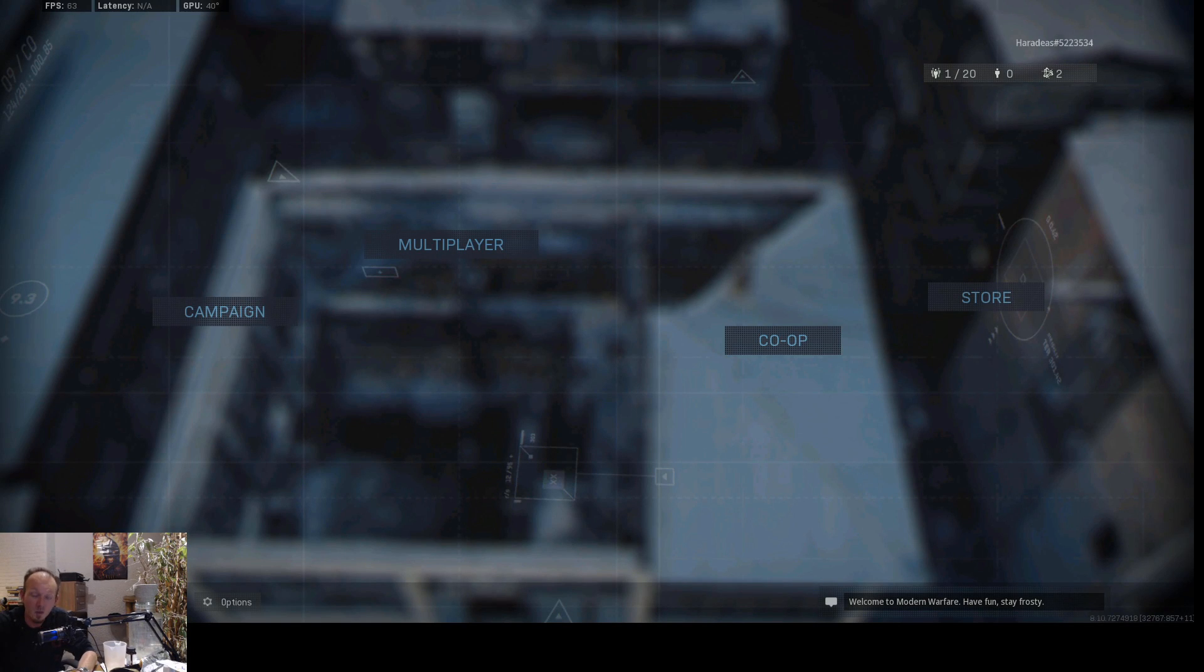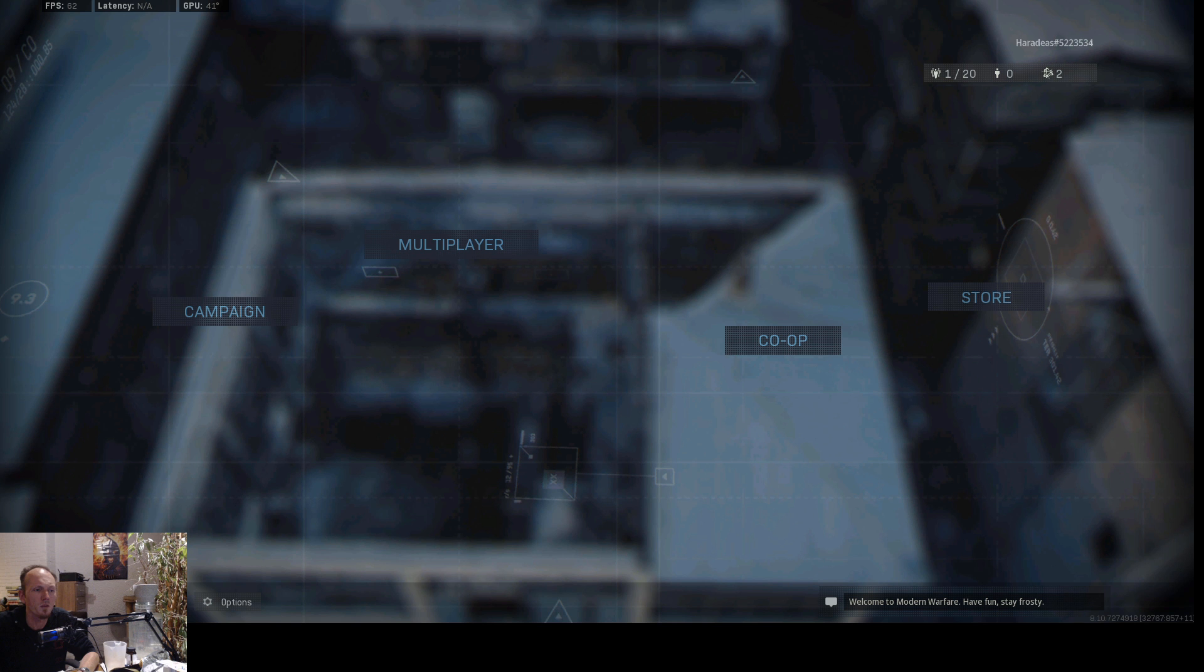Welcome ladies and gentlemen, my name is Hair Radius and today we're gonna do a fine-tuning guide for Call of Duty Modern Warfare.